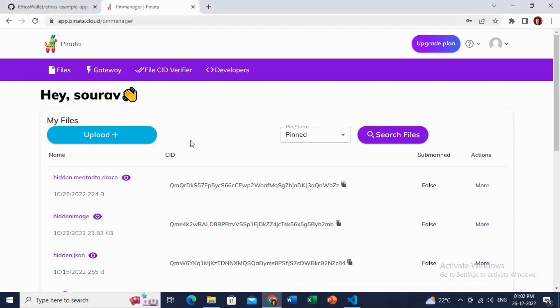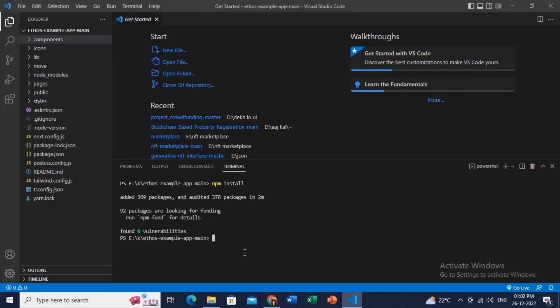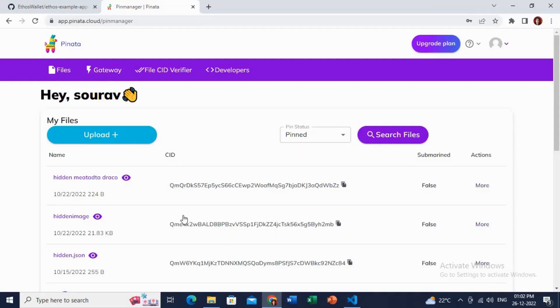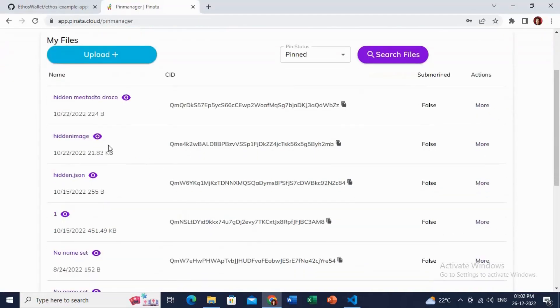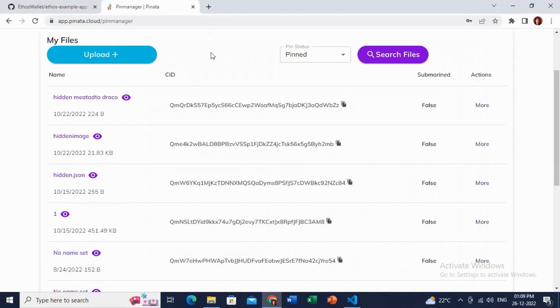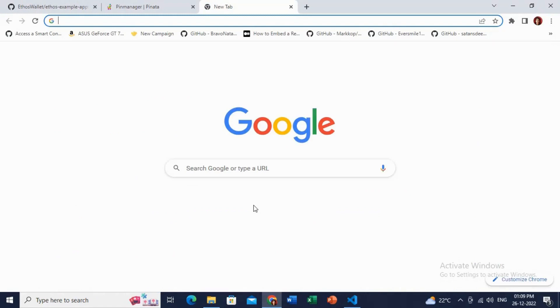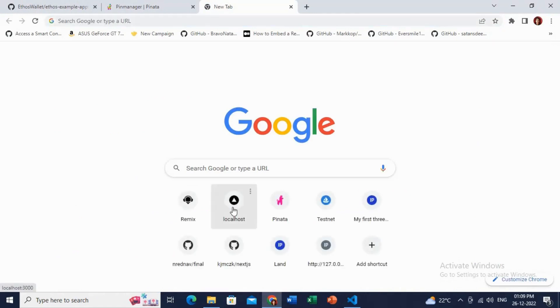We will run one last command, that is npm run dev, so that it runs in the localhost. Let's just run. I will copy this hidden metadata, or you can see my NFT. Just go to this localhost 3000 where this DApp is running. Great.